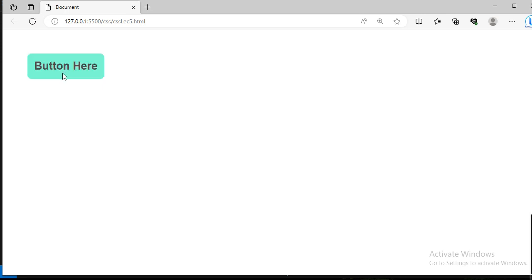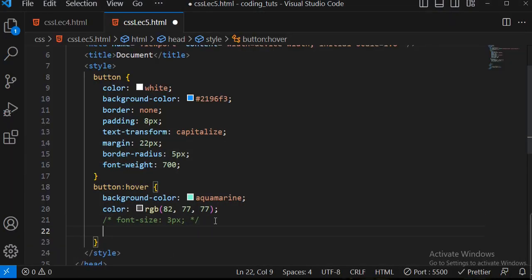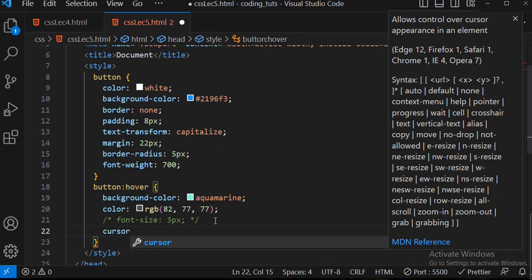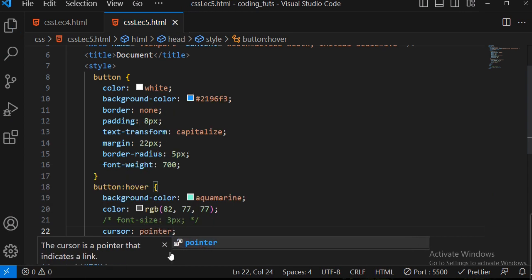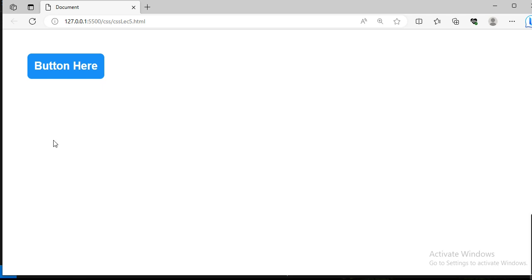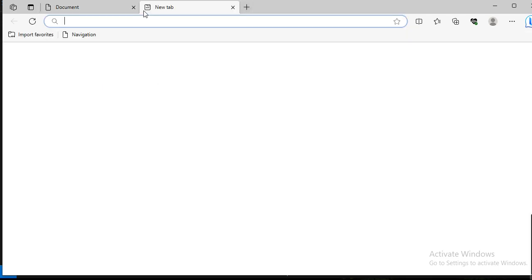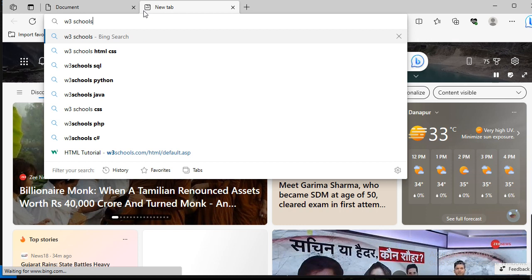One more thing: when I hover over the button the cursor is not changing, so I write cursor: pointer. Now when I hover over it you can see the cursor becomes a pointer, indicating that when you click something will happen. That's the styling part of the button with the hover pseudo selector.